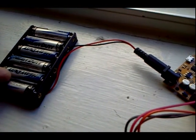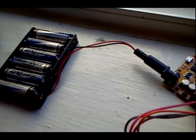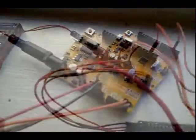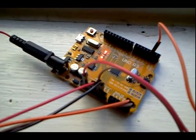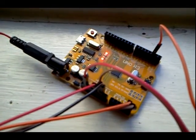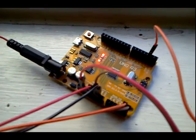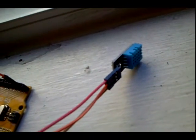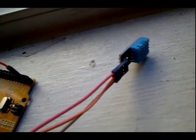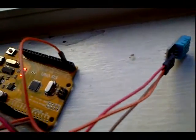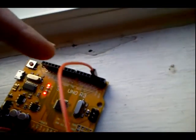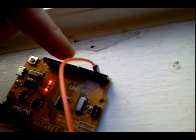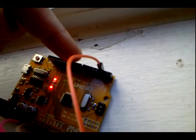I'll walk you through the hardware connections first and then review the code. The DHT 11 has three outputs: voltage, ground, and data. The data is the orange cable here going into digital pin two on your microcontroller.